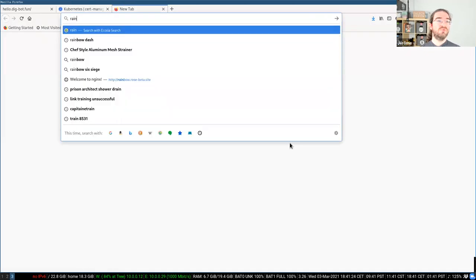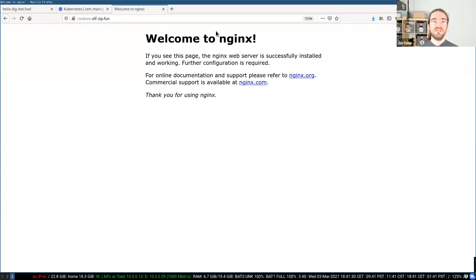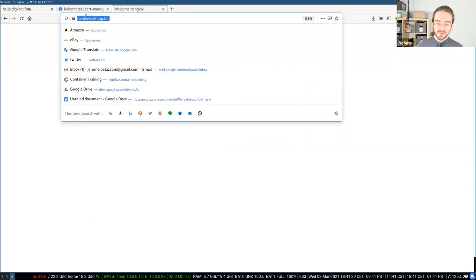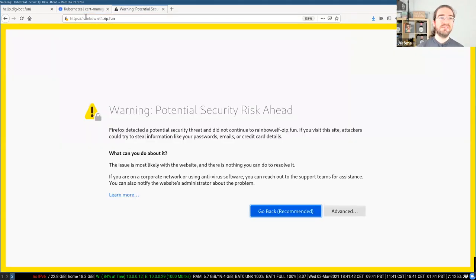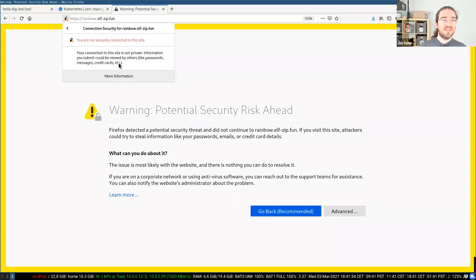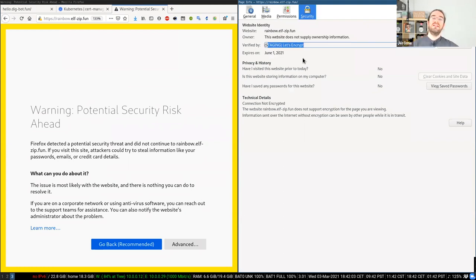Now if I go to rainbow.elfzip.fun, I get the welcome-to-nginx page. But as you can see, the connection is insecure because I'm using HTTP, not HTTPS. Let's try connecting over TLS and see what happens — potential security risk ahead. If I take a closer look at the certificate, I can see 'staging Let's Encrypt' — right, when I created the CertManager configuration earlier, I told it to use Let's Encrypt staging, so I'm getting a staging certificate. I want a real certificate, not fake staging.